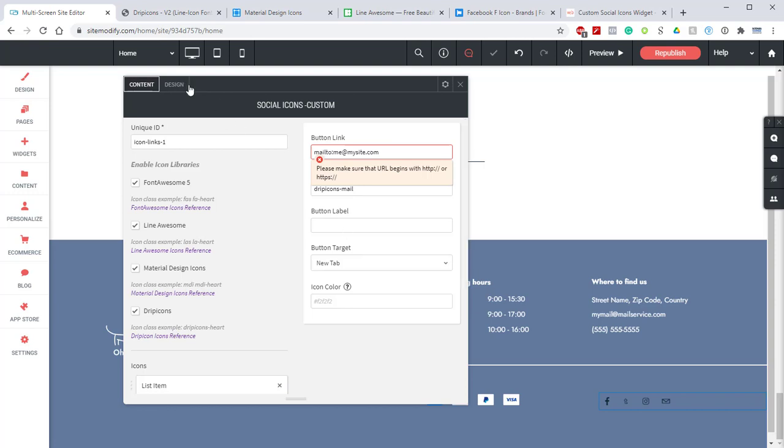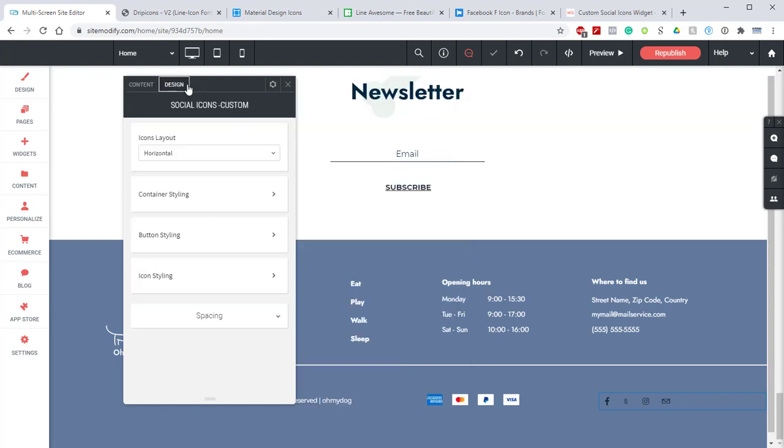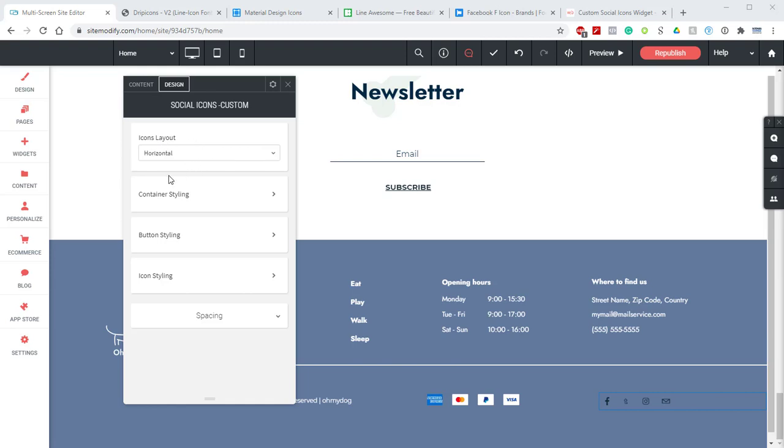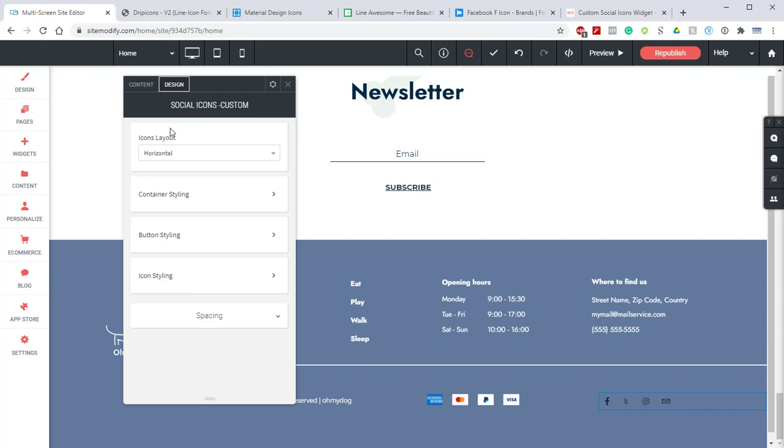As usual there are tons of settings in the design section that allow you to customize colors, fonts, sizes, etc. I won't go through them all because they're self-explanatory and labeled with their exact function. But there are a few settings I did want to comment on. The first thing is the icon layout option. This is the first setting you'll see in the design section and this allows you to choose a horizontal or vertical layout for the icons.